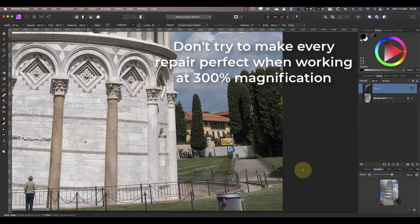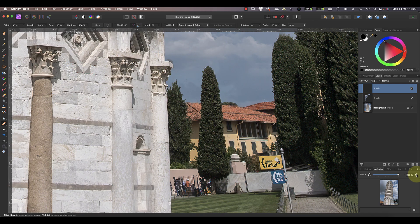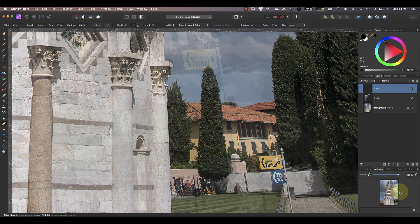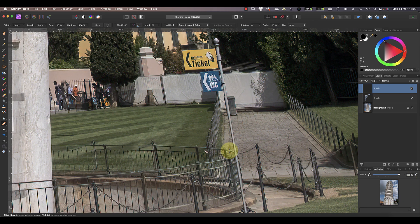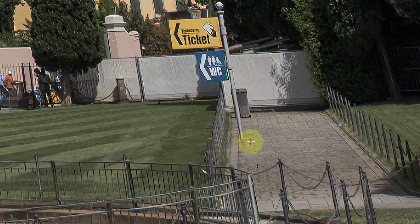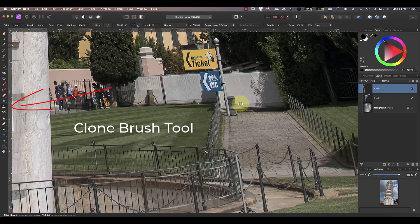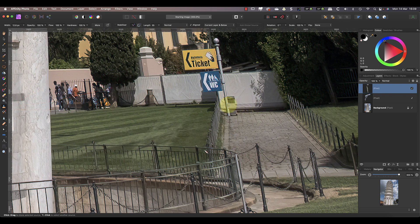I'm going to add another new layer to help me remove the signpost and the ticket sign — this keeps the repairs separate from the crane. As before, I'll magnify the image and zoom into the area that I want to repair. I'll continue working with the healing brush, resizing it so that I can work precisely. As I work I continue to resample from areas that look like they'll make a good repair, which also helps to avoid the problem of repeating patterns becoming obvious. When I get to a larger object, the healing brush repair isn't very convincing — the healing brush works best with smaller objects. A better alternative for this type of work is the clone brush.